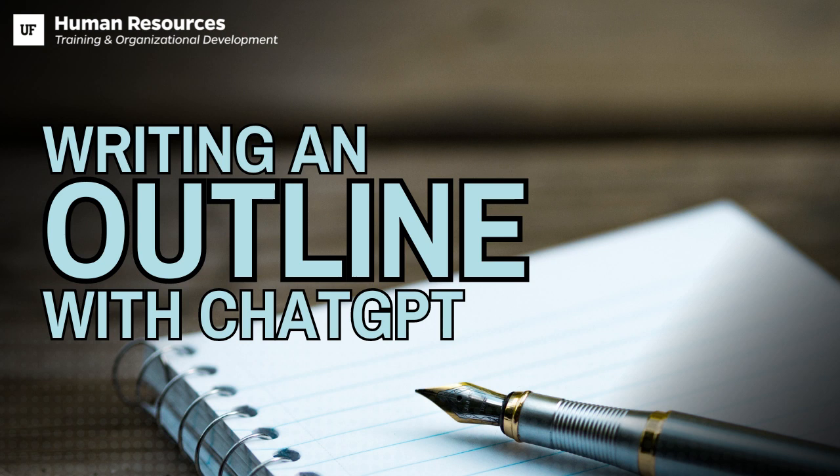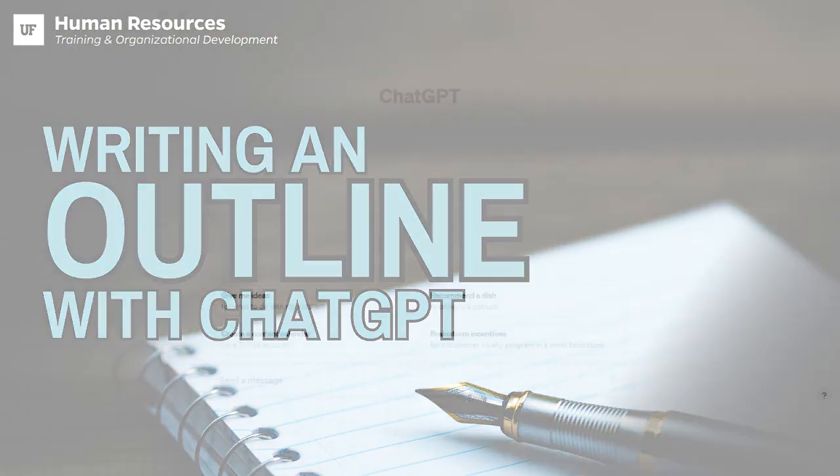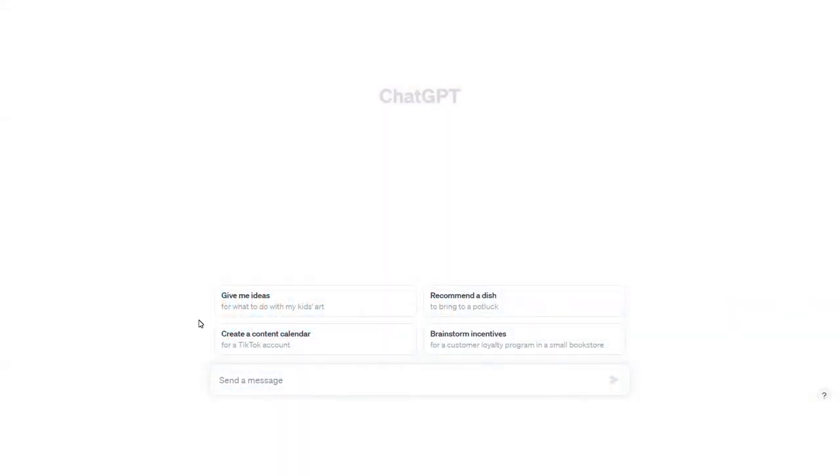Keep in mind, you can have ChatGPT write an outline for any kind of assignment. We're just going to move forward with a project proposal for this particular example. So once you've logged into ChatGPT,